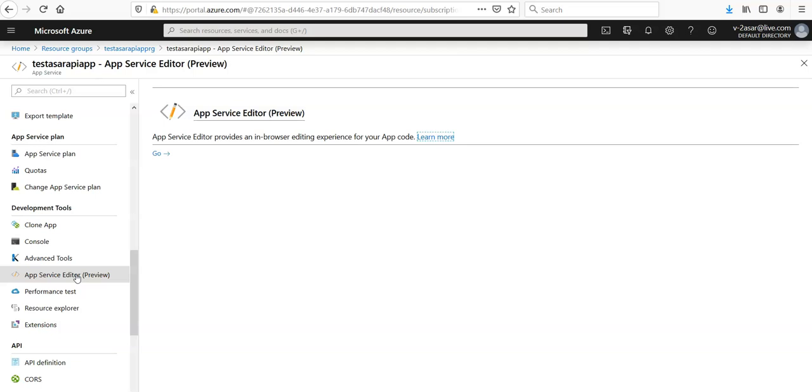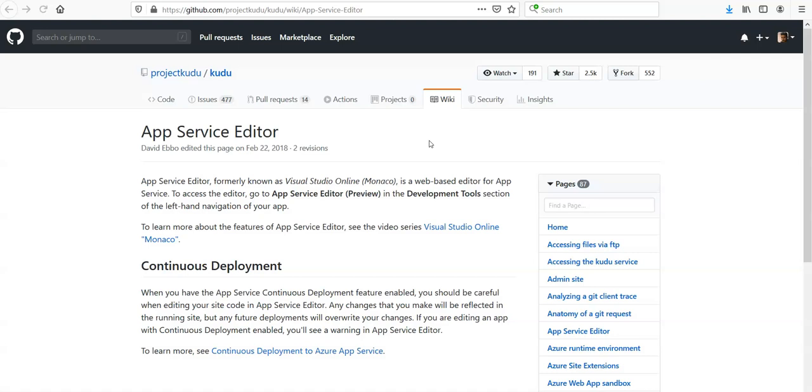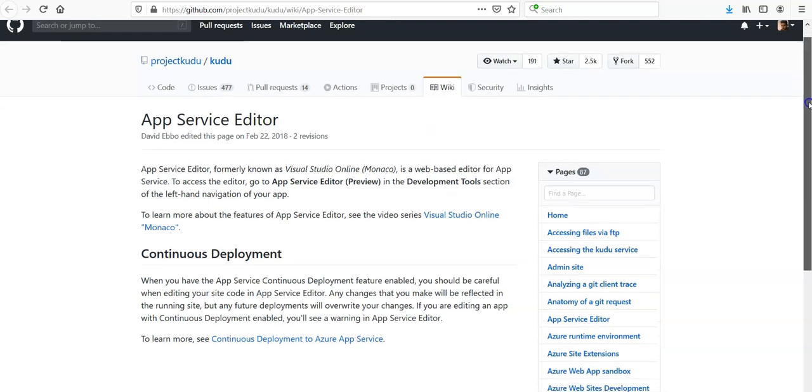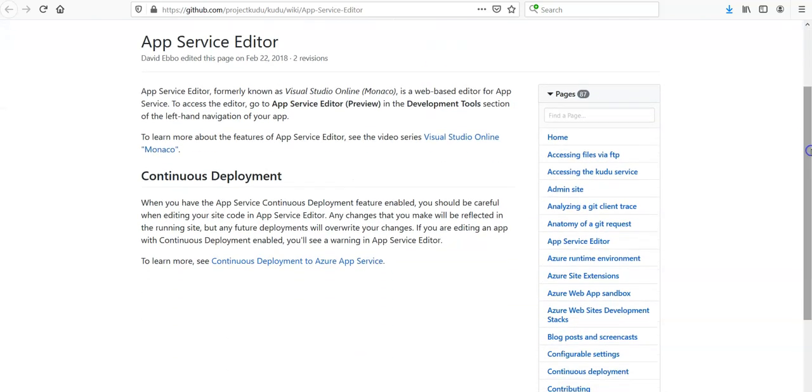If you want to see the documentation and go through it, you click on the Learn More section. It says App Service Editor, formerly known as Visual Studio Online Monaco, is a web-based editor for App Services. To access the editor, go to App Services preview. Like we did in the Development Tool section, we clicked on that and we were here.